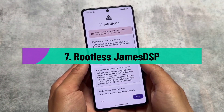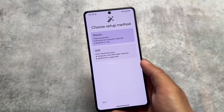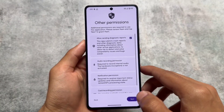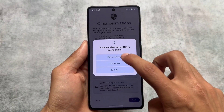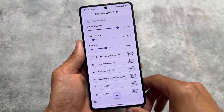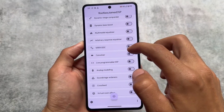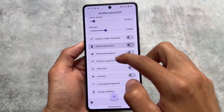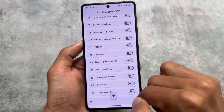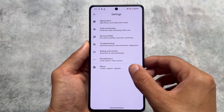Last but not least is Rootless JamesDSP, which works with either Shizuku or ADB. Click Shizuku, grant access, and you're done. This is a sound enhancement app — if you haven't rooted your device and can't install Dolby or ViperFX, you can install this instead on MIUI, HyperOS, OxygenOS, and others to improve your sound experience without root.